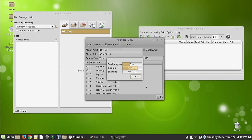So the first thing it does is it's going to rip it, and then it's going to encode it. If you do a whole CD, it does that simultaneously, which is nice. So it can be ripping one track and encoding the next.